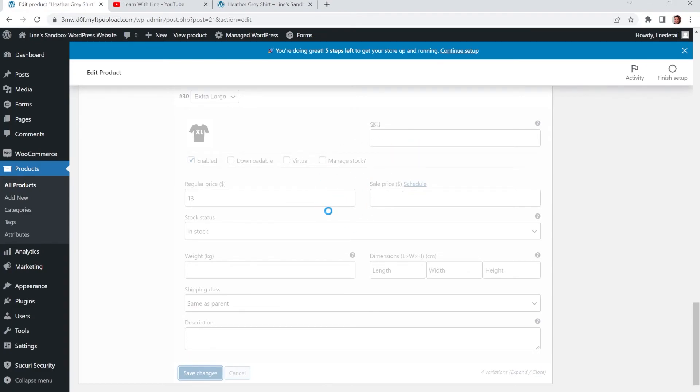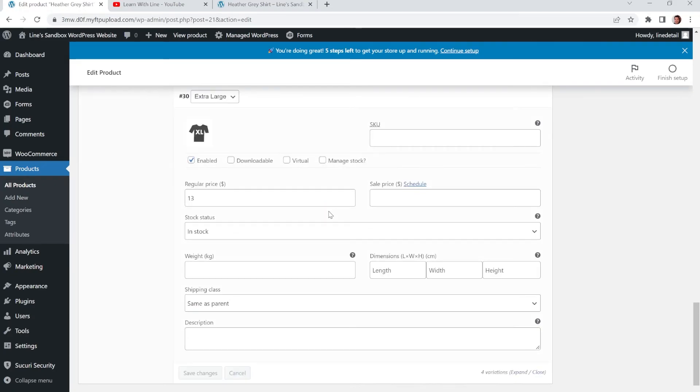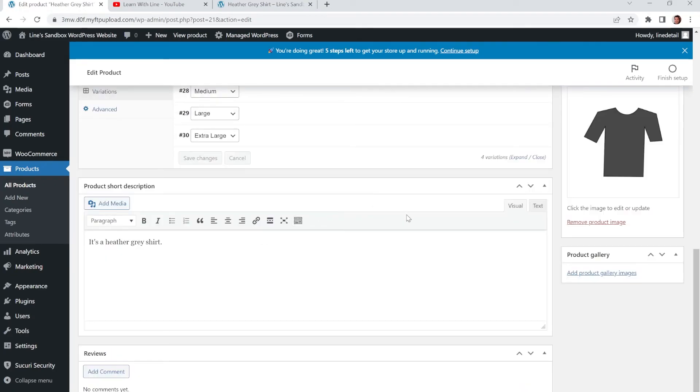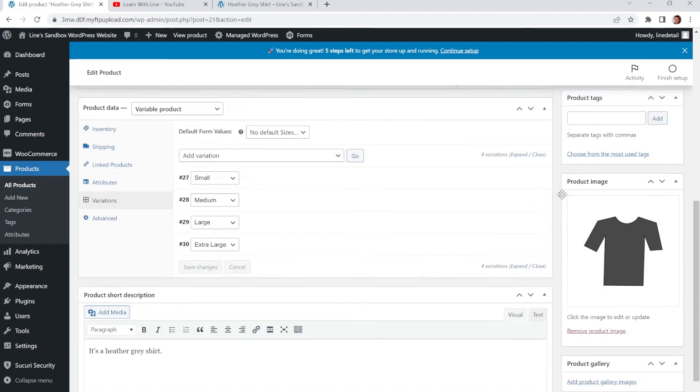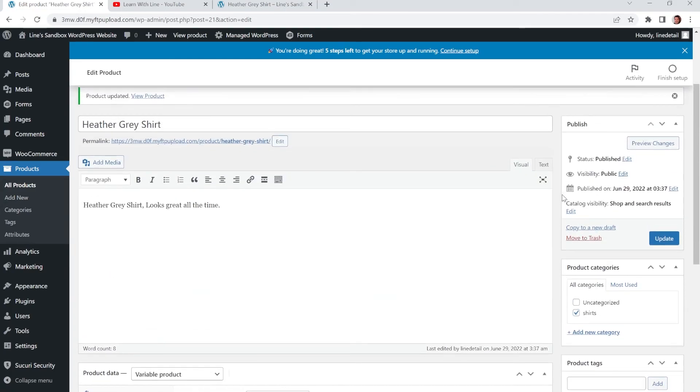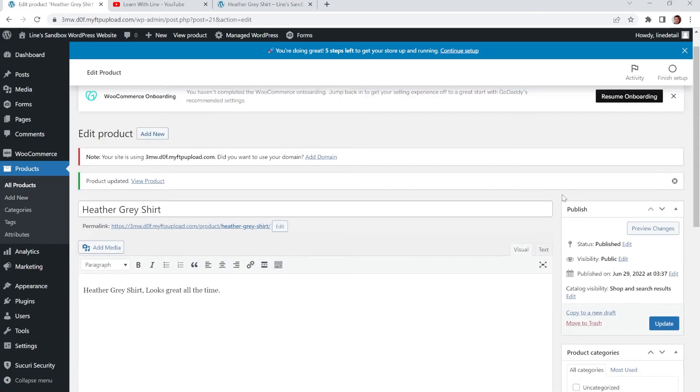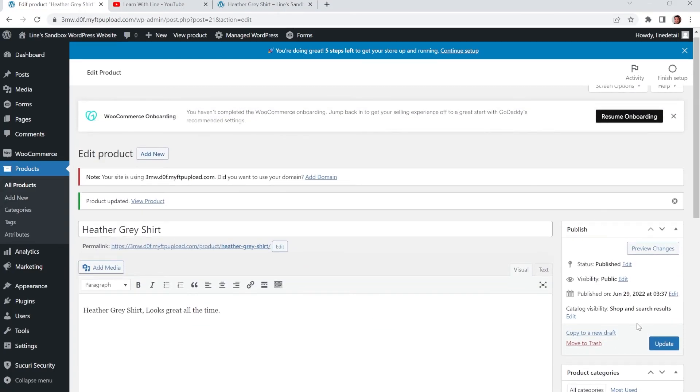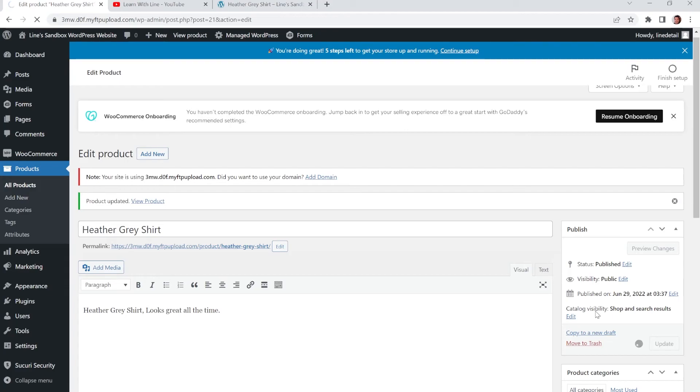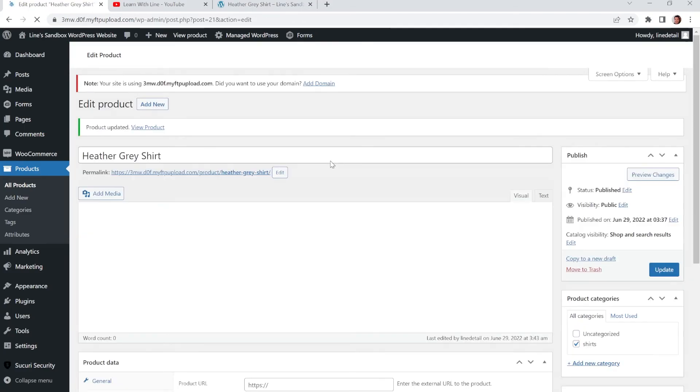And just so you know, my internet connection is a little slow right now. So hopefully when you do your own additions of your product, it won't be as slow as my speed. Hopefully it'll be faster. Once you're all done, just make sure you click update.